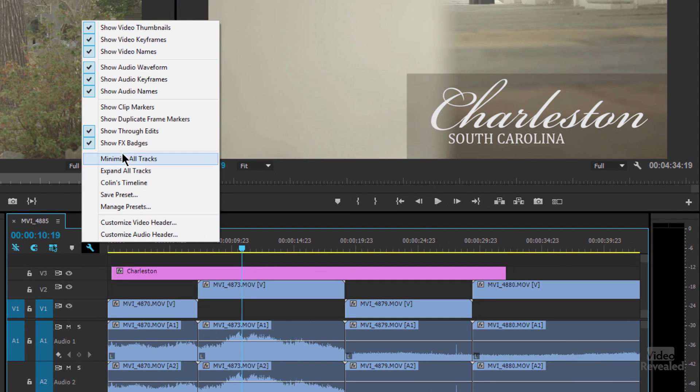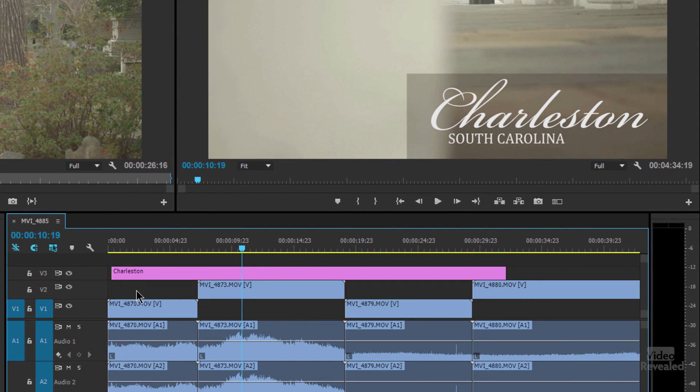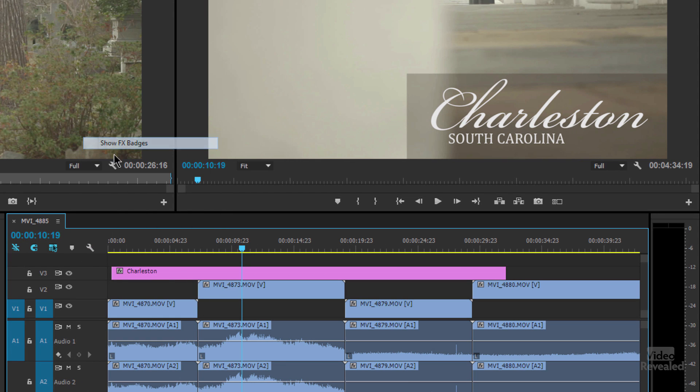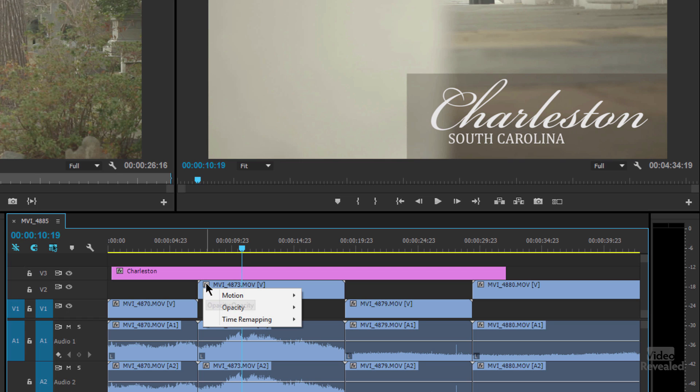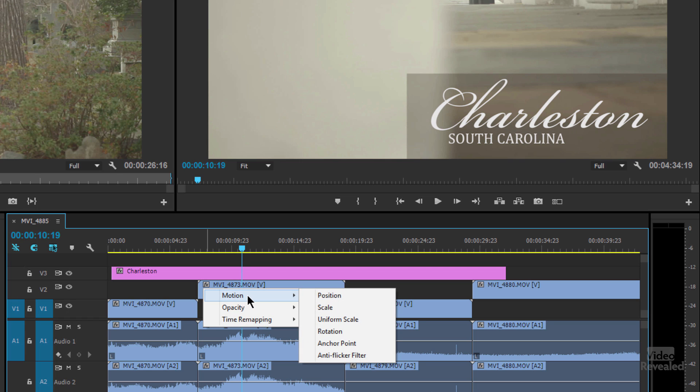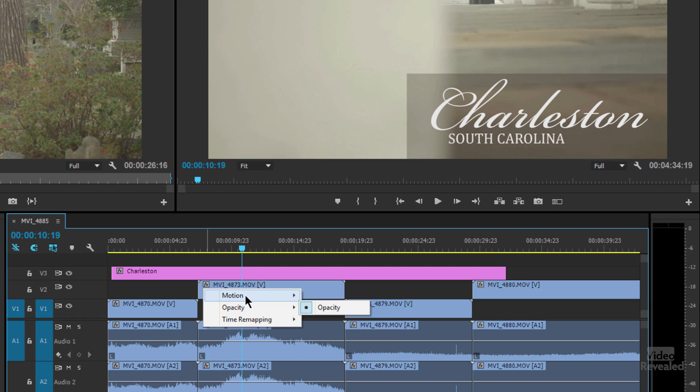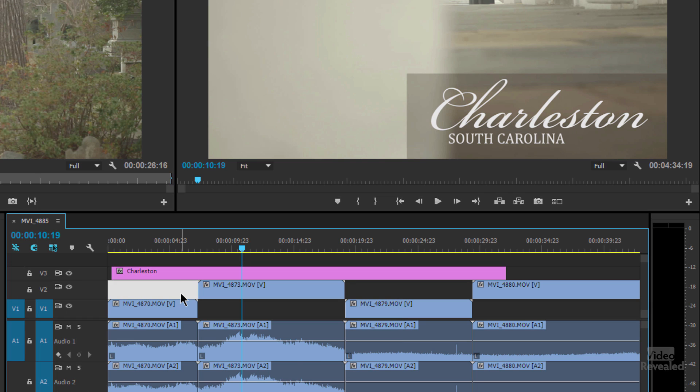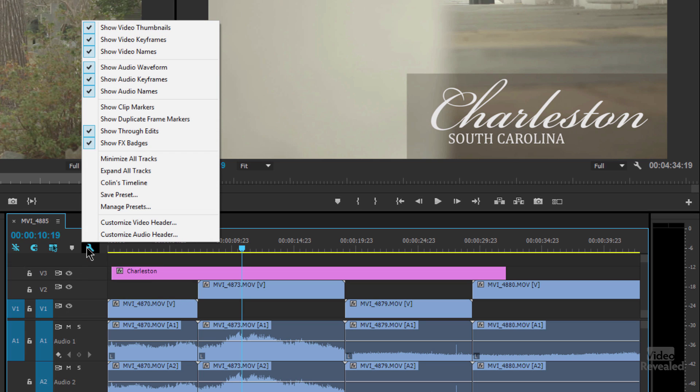You can also show these effects badges and you can see the badges just disappeared. And when I go back and click on them, they show up. The badges will change color depending on what you have going on inside here, whether you have intrinsic effects or other effects. And we'll get to that in another reveal, but you can turn those on or off.